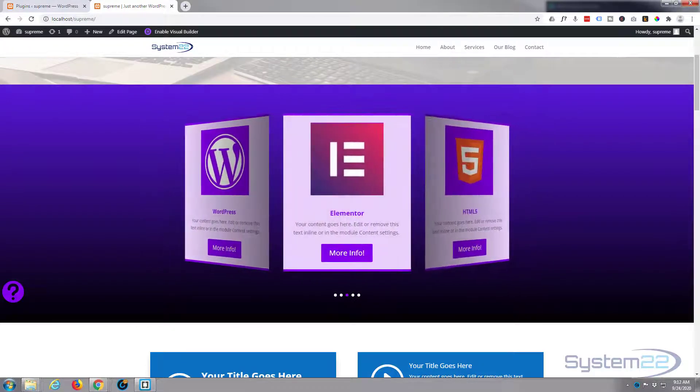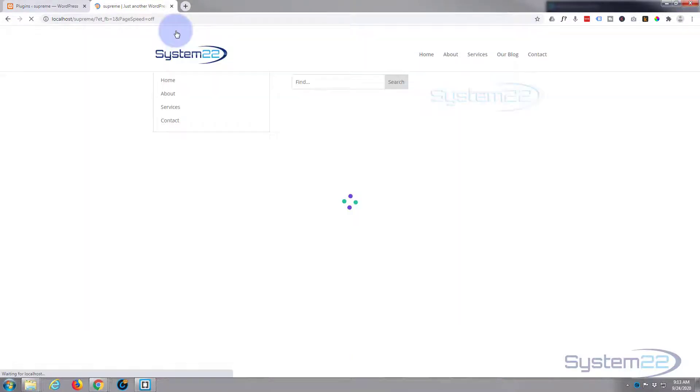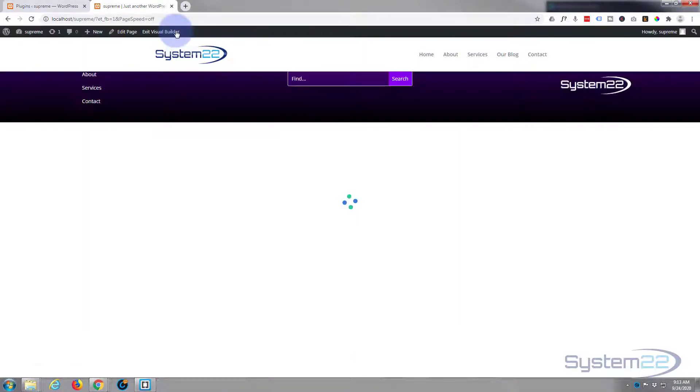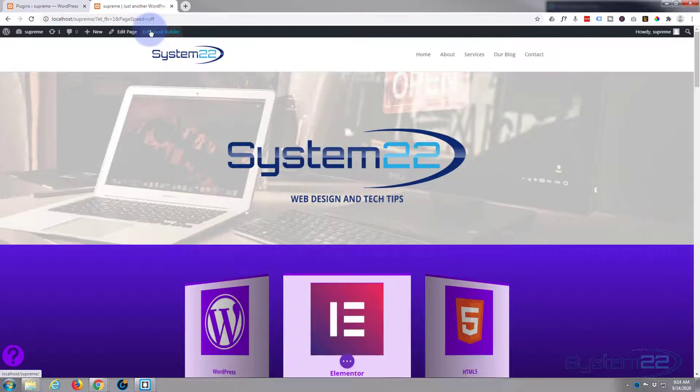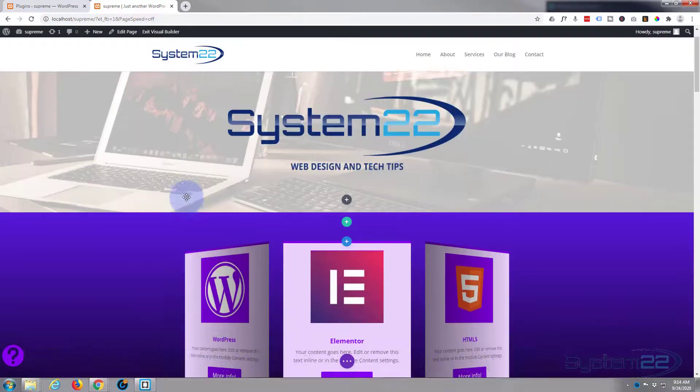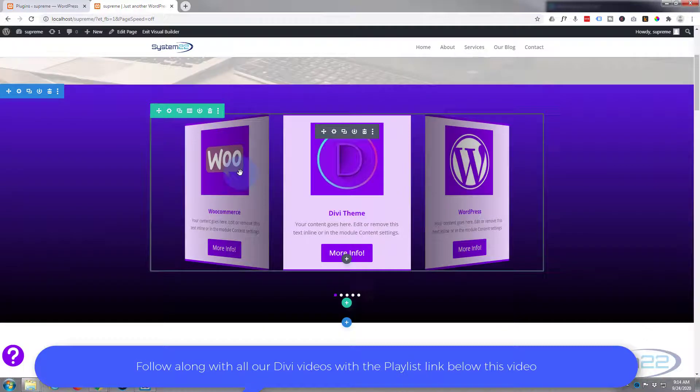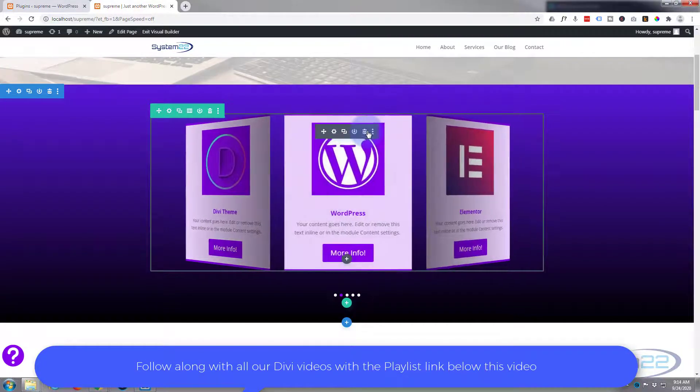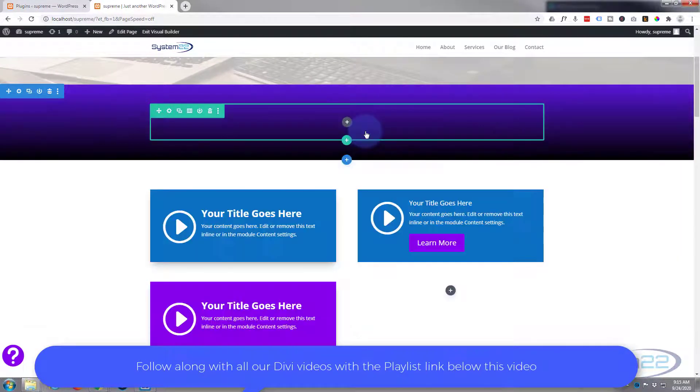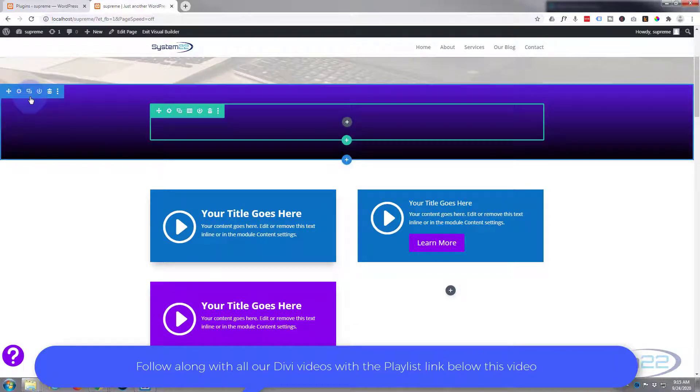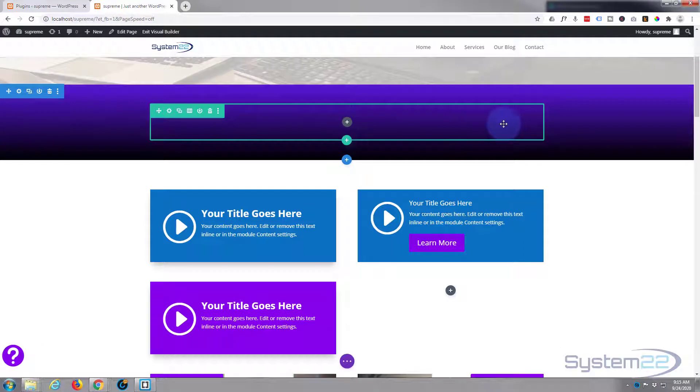First thing I want to do is enable the visual builder. Once enabled, let's go down to where we want to work and I'll just delete this module I've got here. I've got a section with a blue tab with a gradient background and a row with a single column.